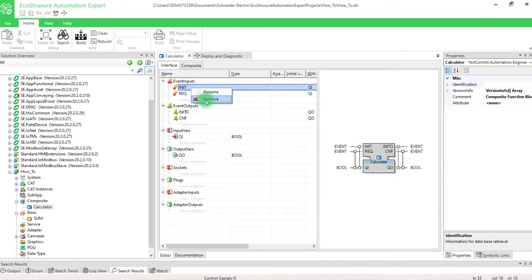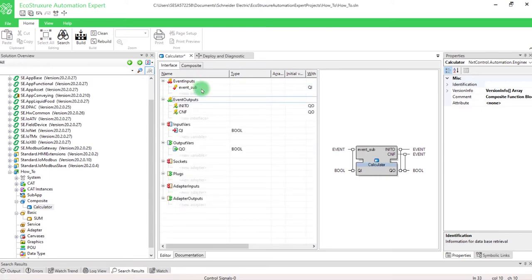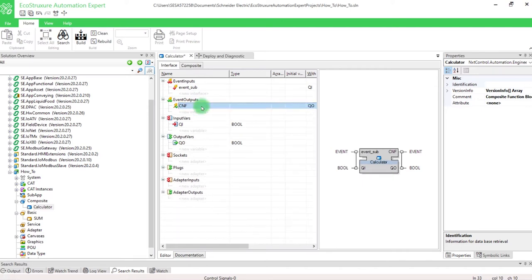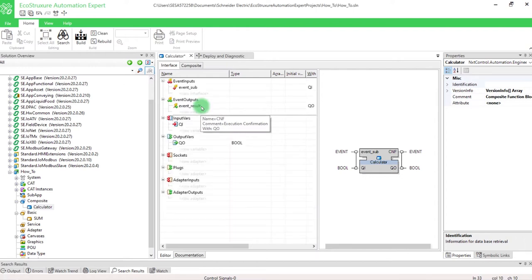Let's modify it by removing the INIT event. Rename the event REQ by event underscore sub. This will be the event triggered to do the subtraction. Delete also the event INITO and rename the event CNF by event underscore result. This event will fire out when the mathematical operation is done.